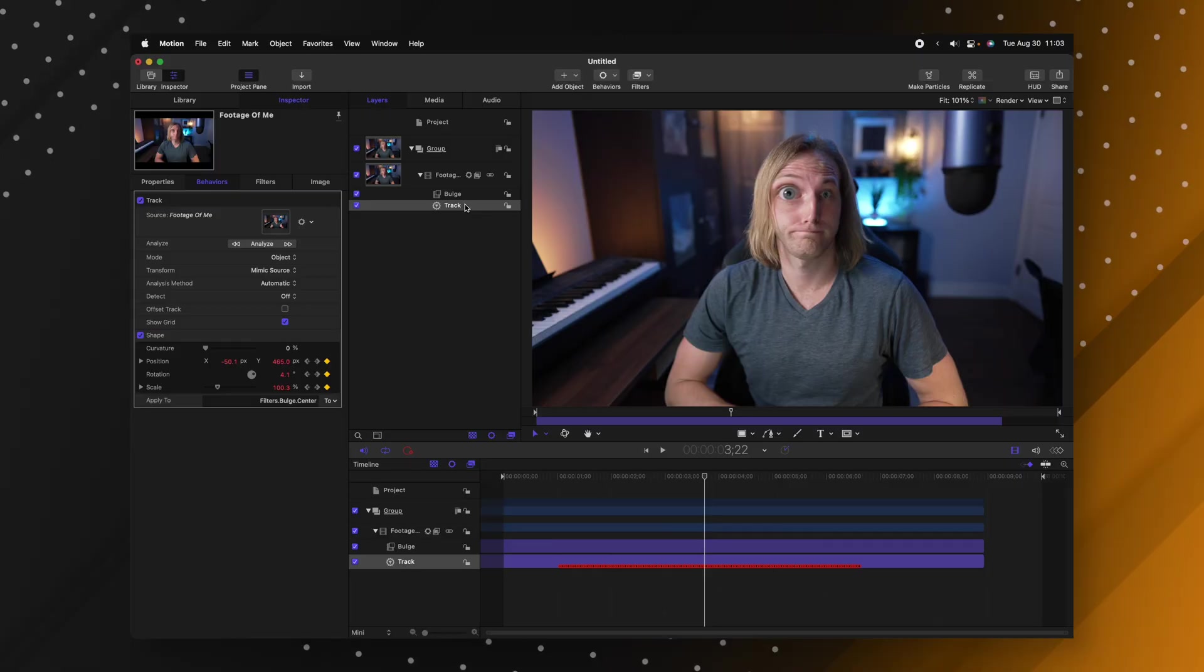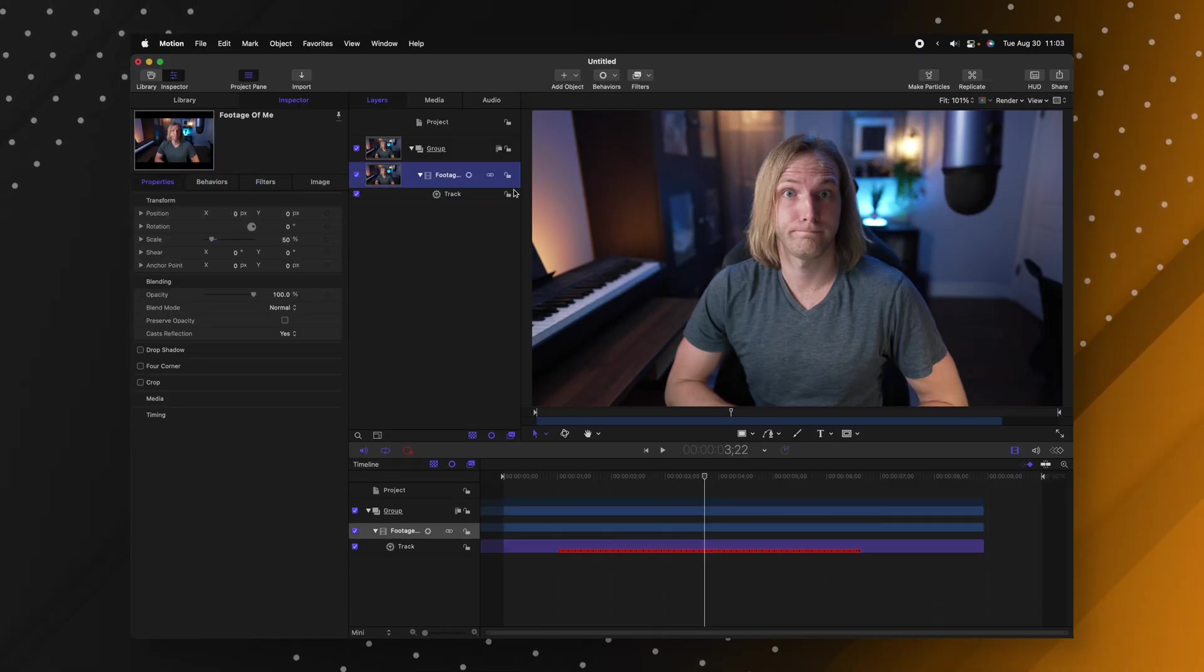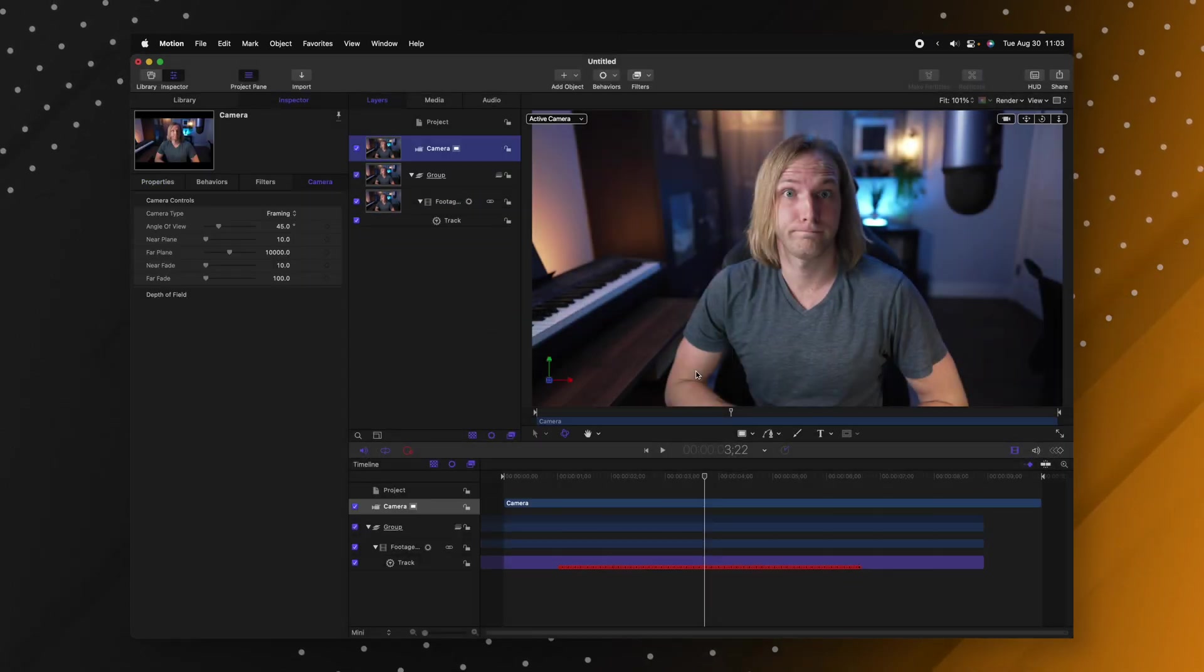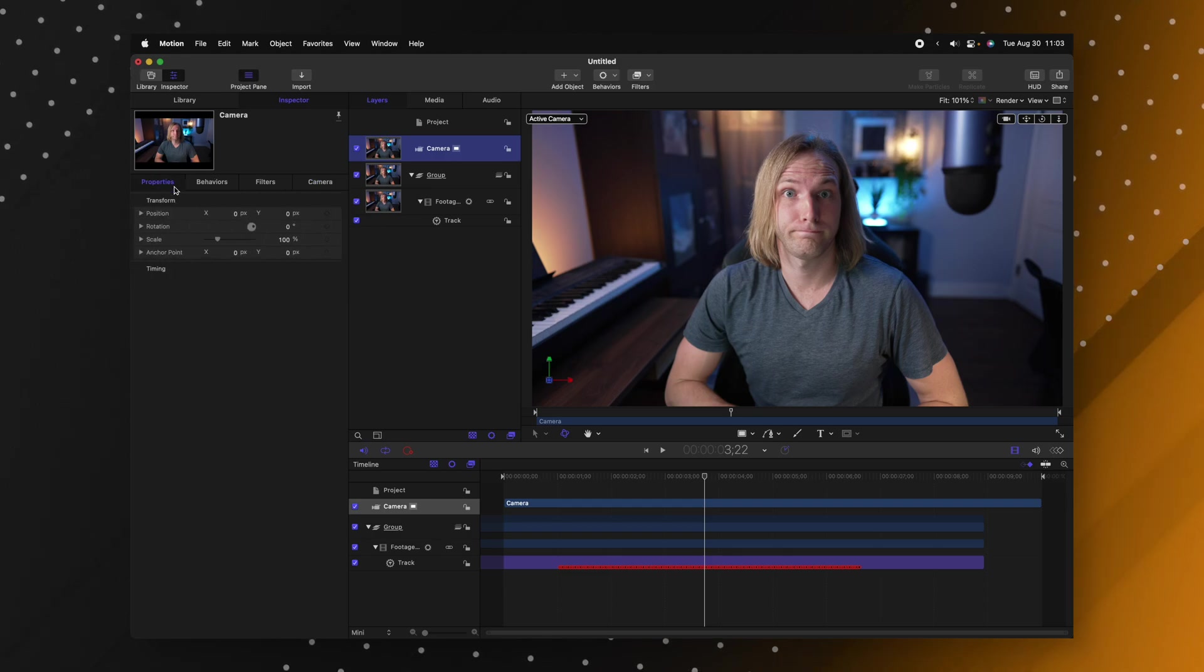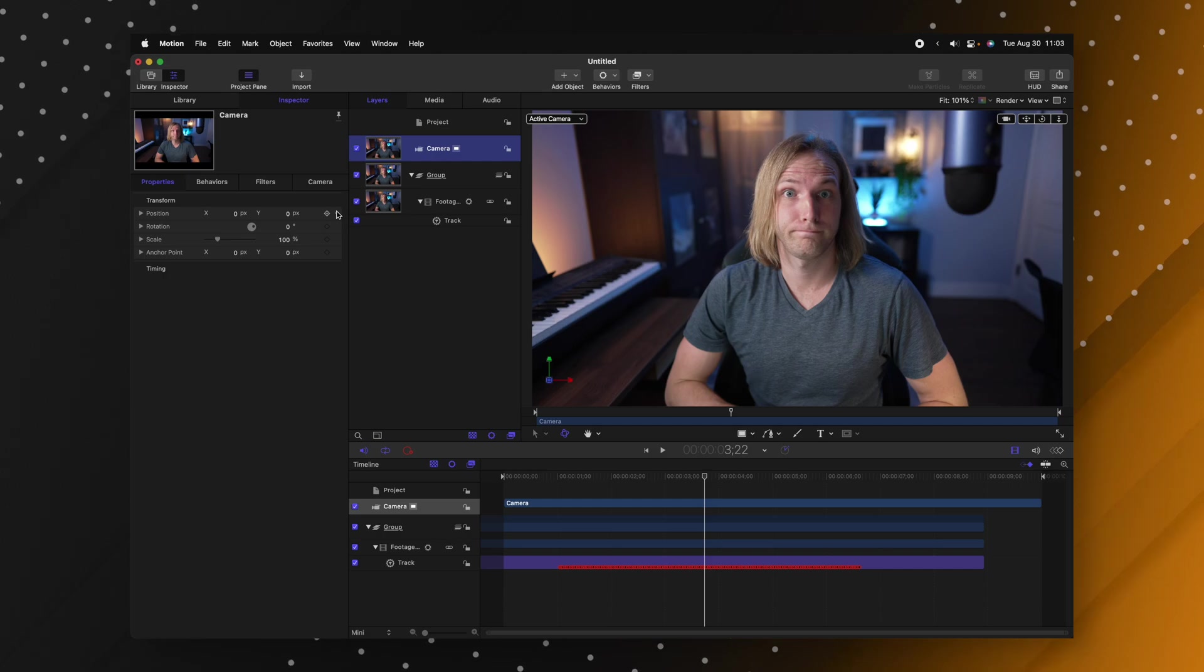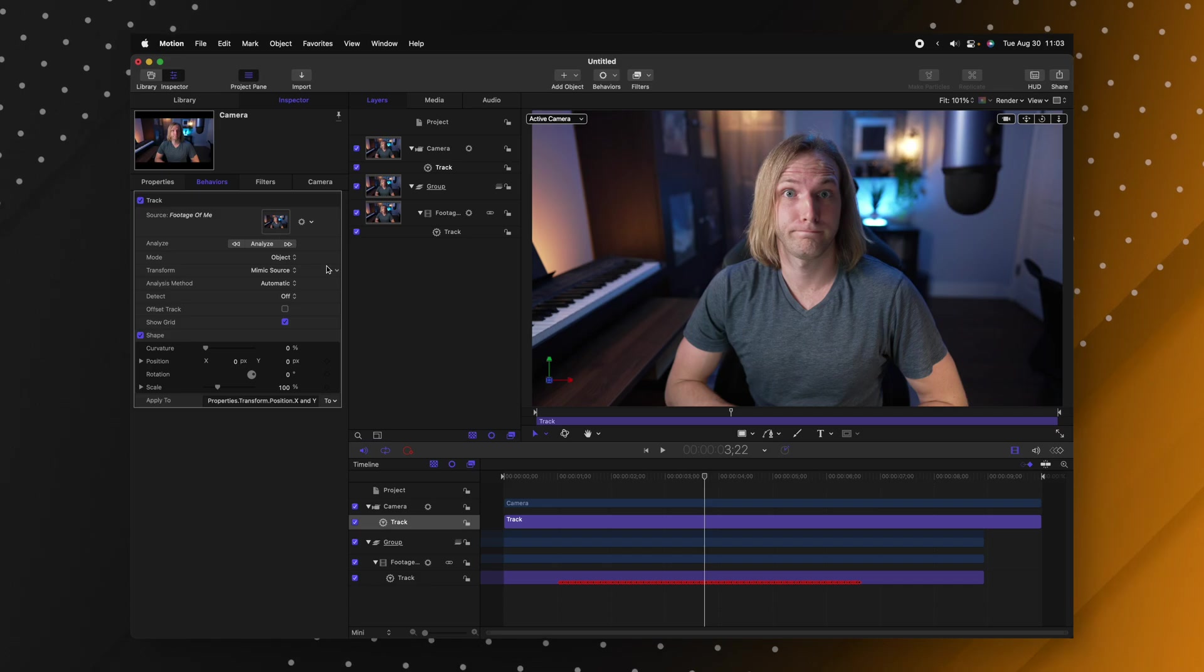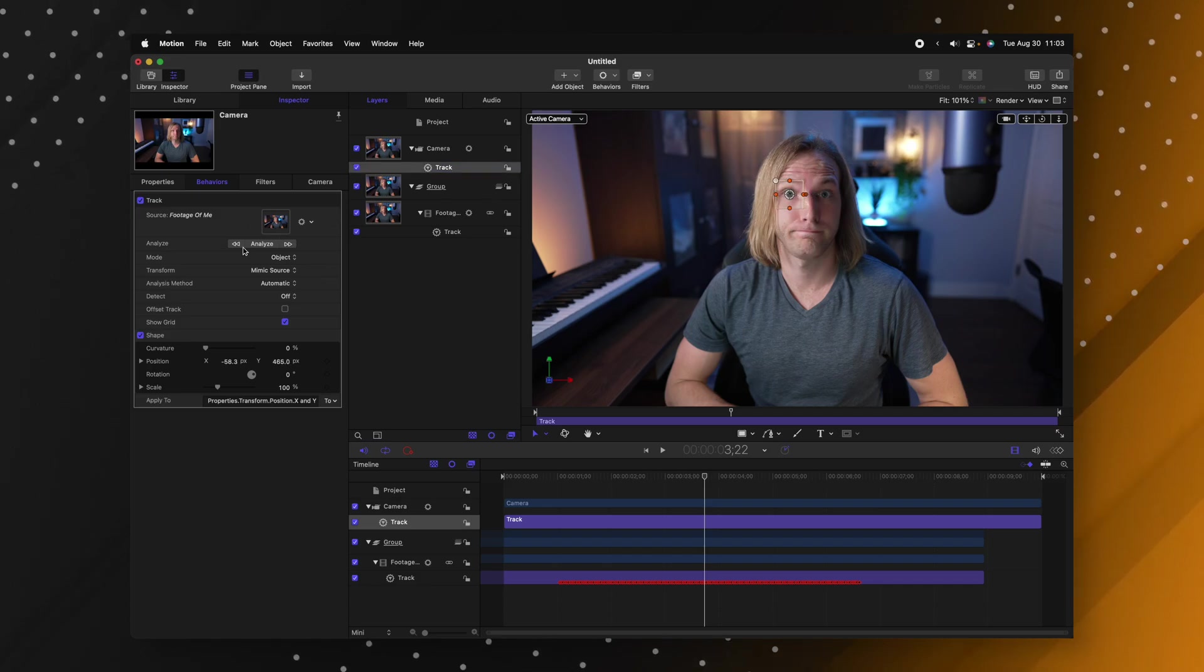But it's not just for bulge effects this works with all the other distortion effects you might want to use as well as it works with 3D cameras. We'll go up to add object select camera and we'll switch everything over to 3D. Now we can go to the properties of this camera and find the position parameter. Click on this down arrow go to add parameter behavior and select track and we'll go ahead and just track that footage that we want and then we can drag the tracker over my eyeball there.